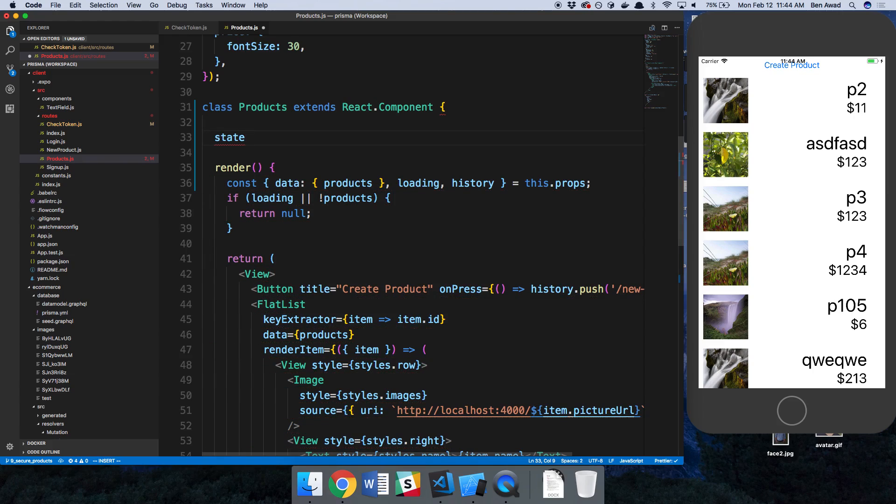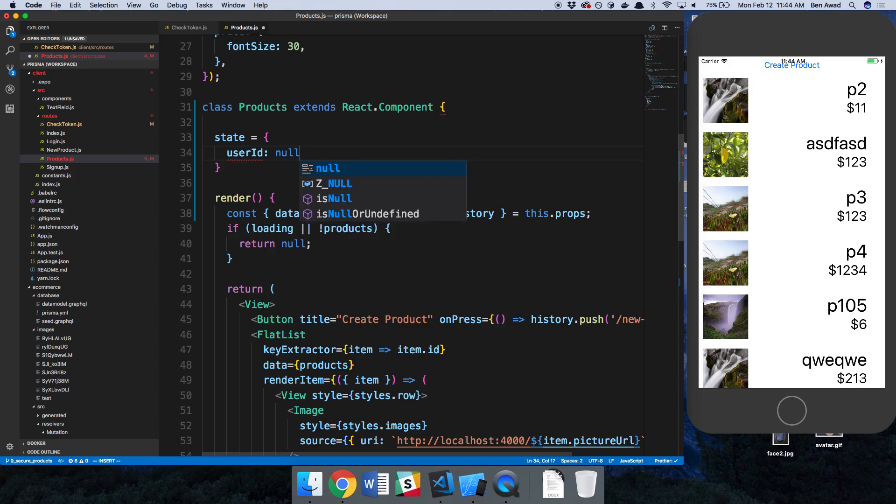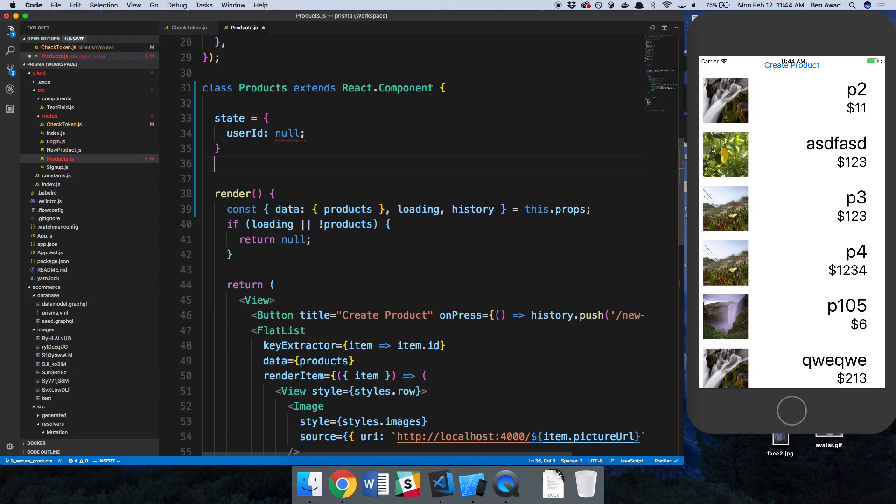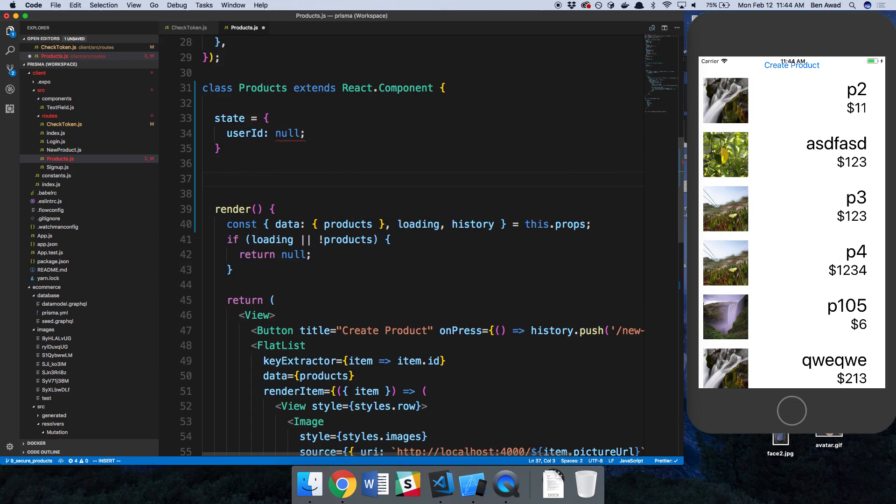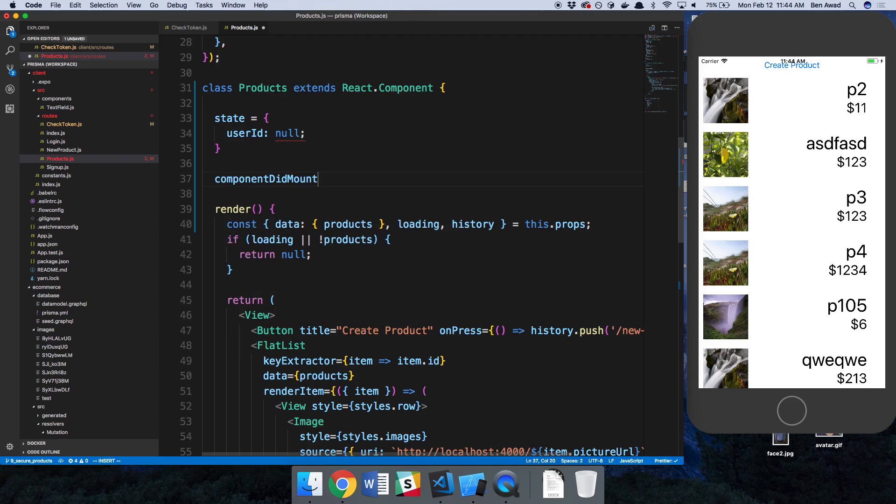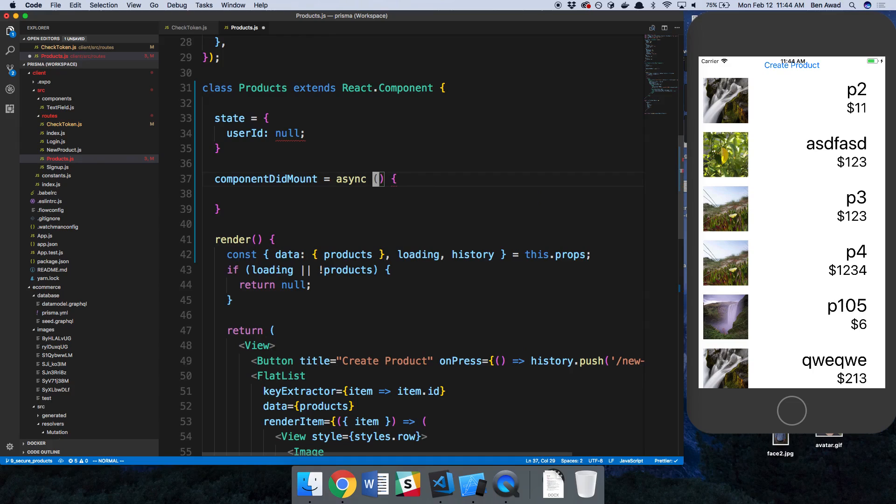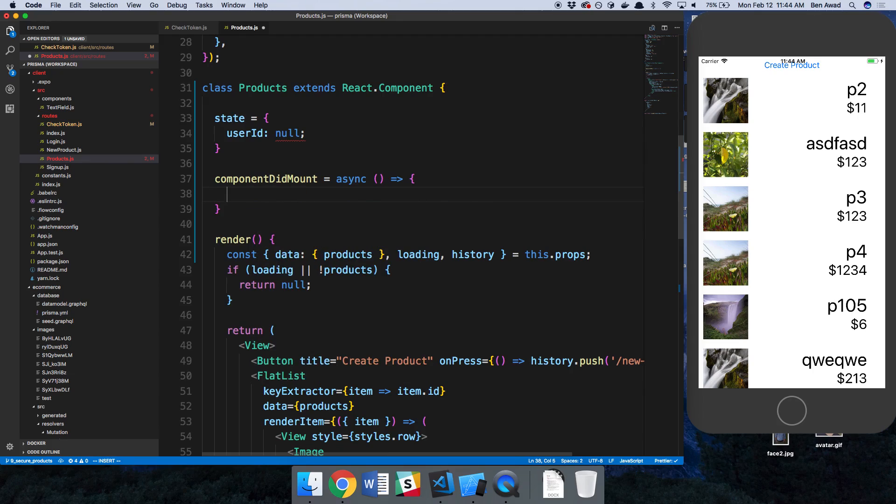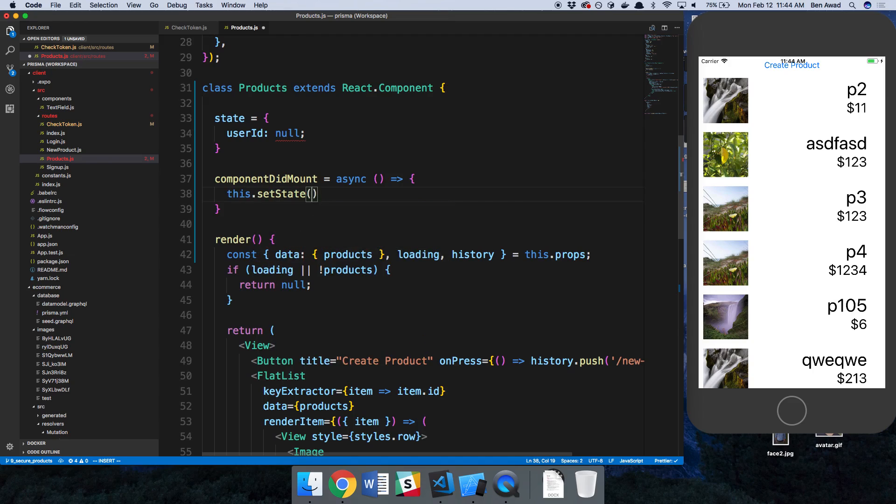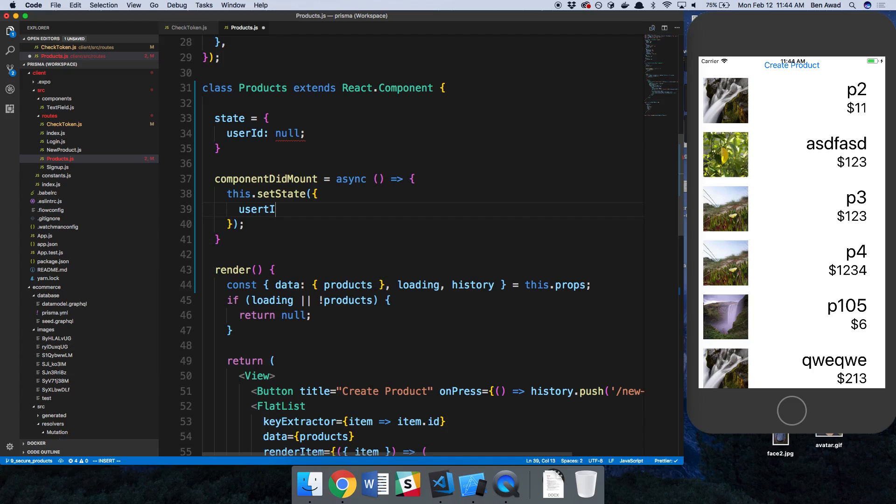So now what I can do is I can store in this state what the current user ID is. So at the beginning it's going to be null. So user ID null. And now, in my component, I'm going to say component didMount. And we're going to make this into an asynchronous function.